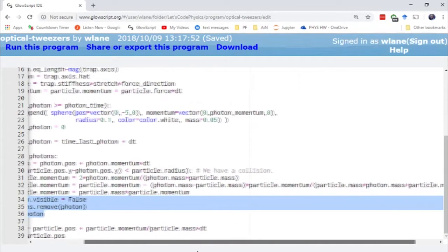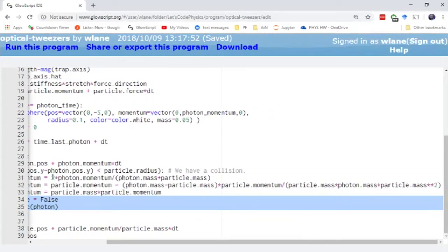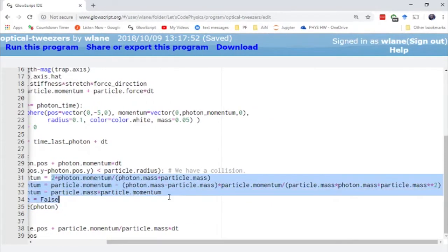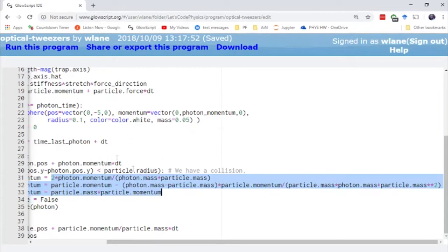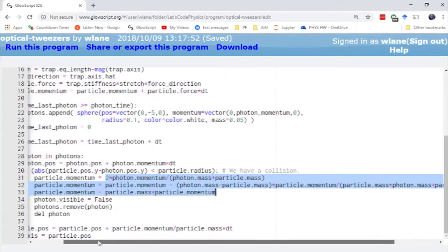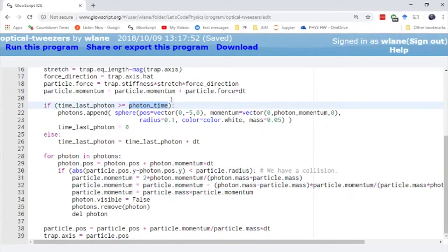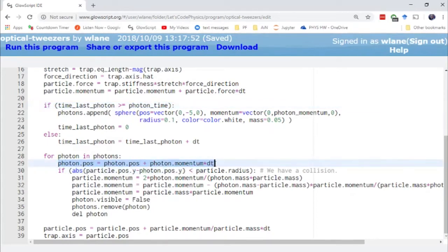This is where the chunky part of the physics happens—we're exchanging momentum and kinetic energy between the photon and particle. These equations take care of both. The only other thing we need to do is actually send the photon. Every time we pass an amount of time equal to the photon time, we create a new photon and send it toward the particle. The photons maintain constant momentum until they get there.